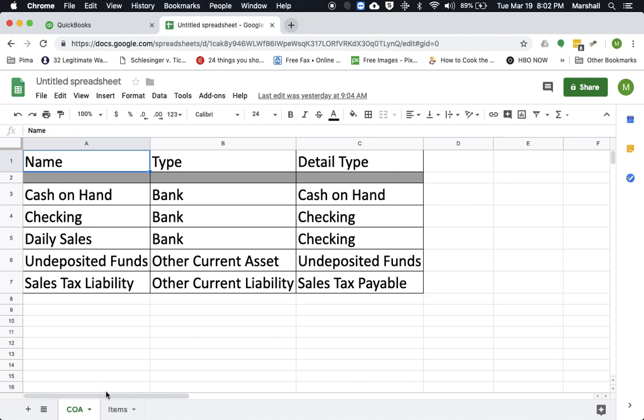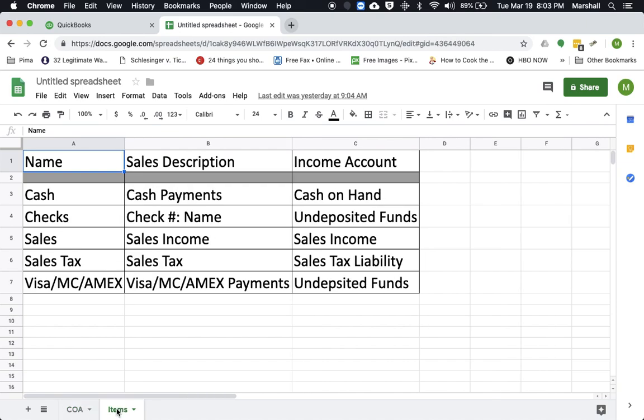As far as the items you would want to set up for recording the daily sales, you want an item for cash payments, for checks, for any checks that you bring in, for the sales you're going to record, the actual sales tax you're recording that you're collecting, as well as any credit card payments.